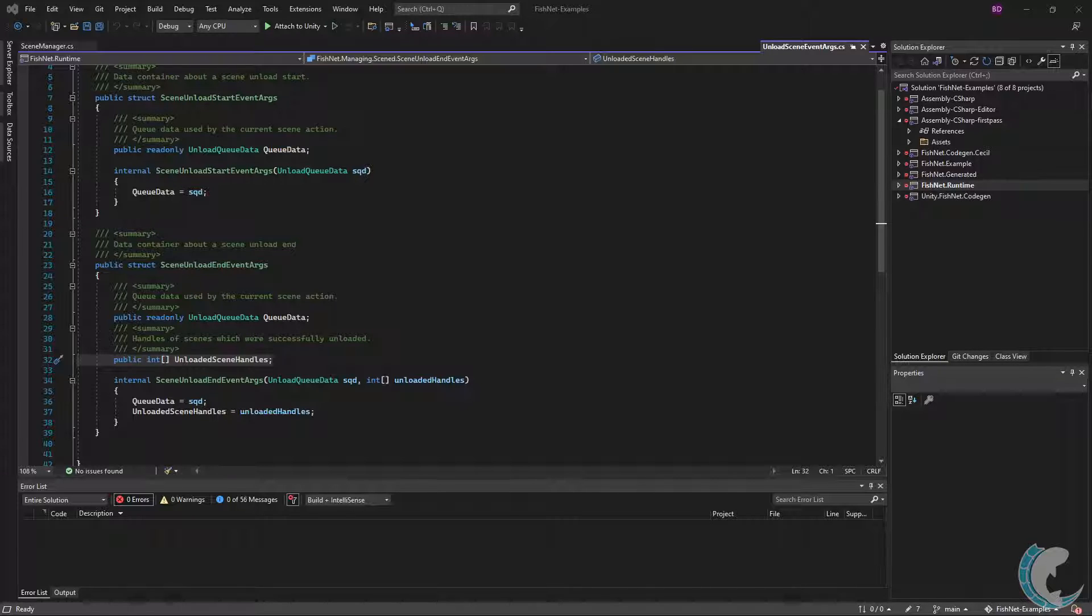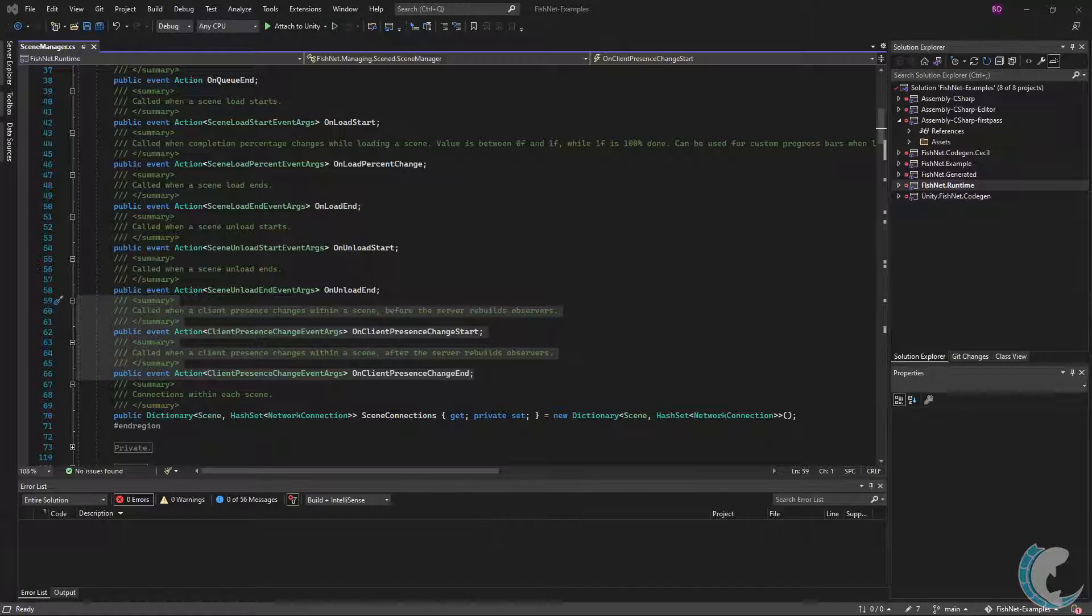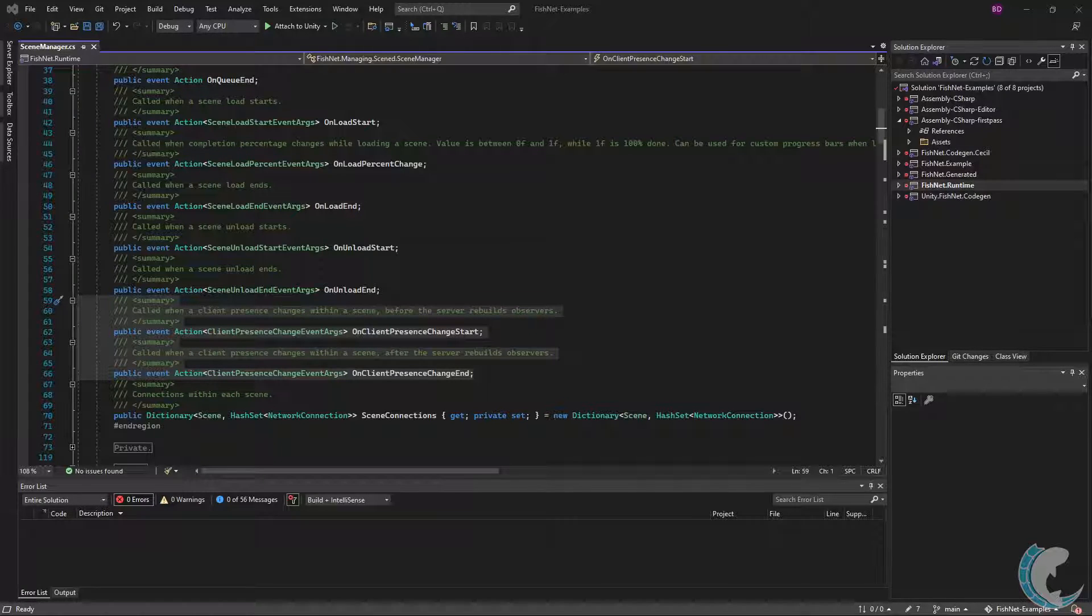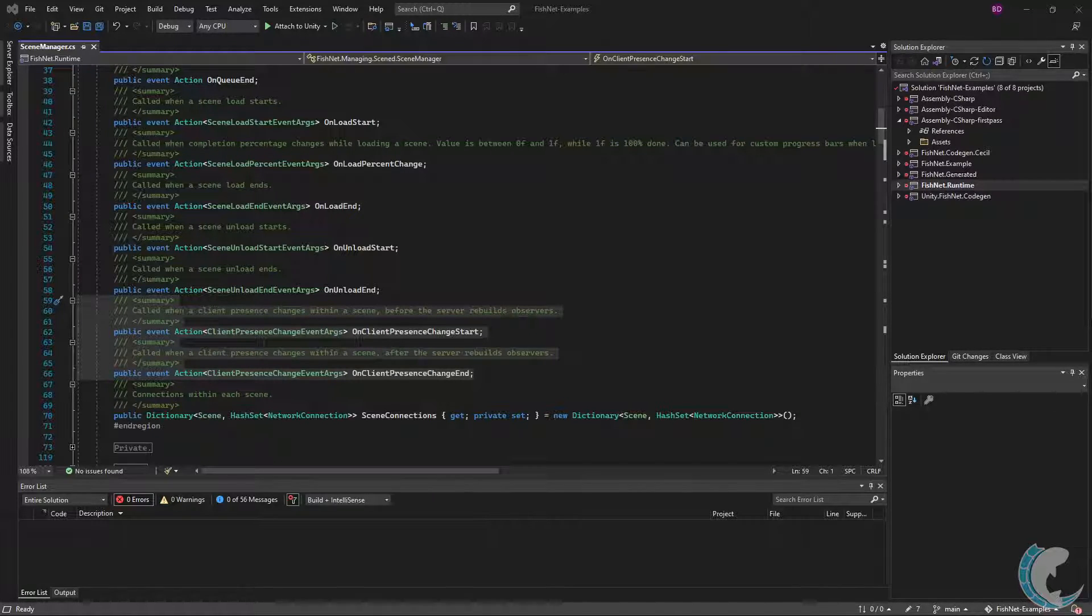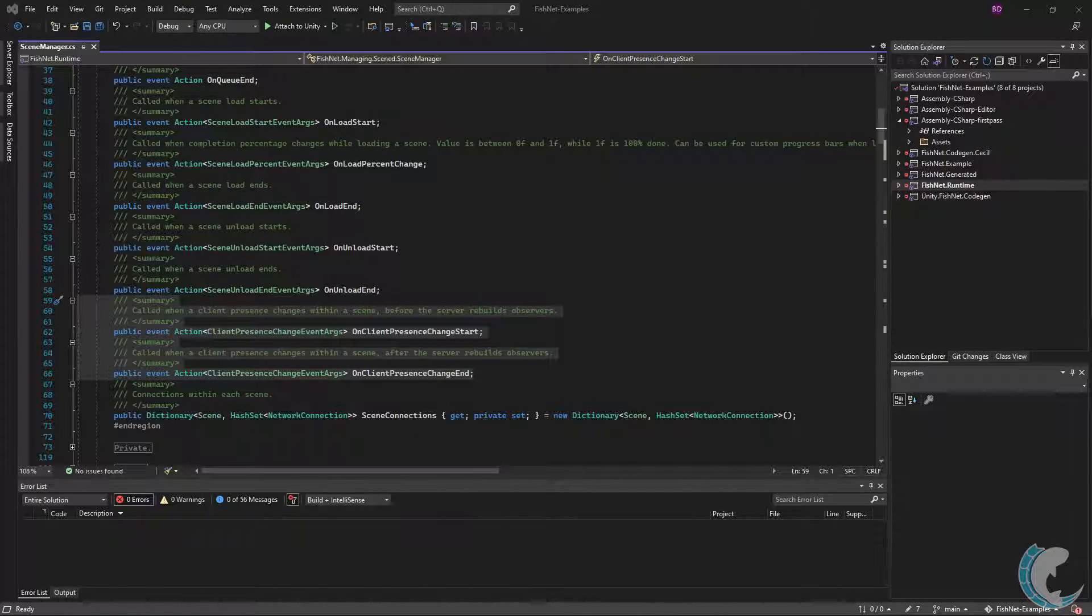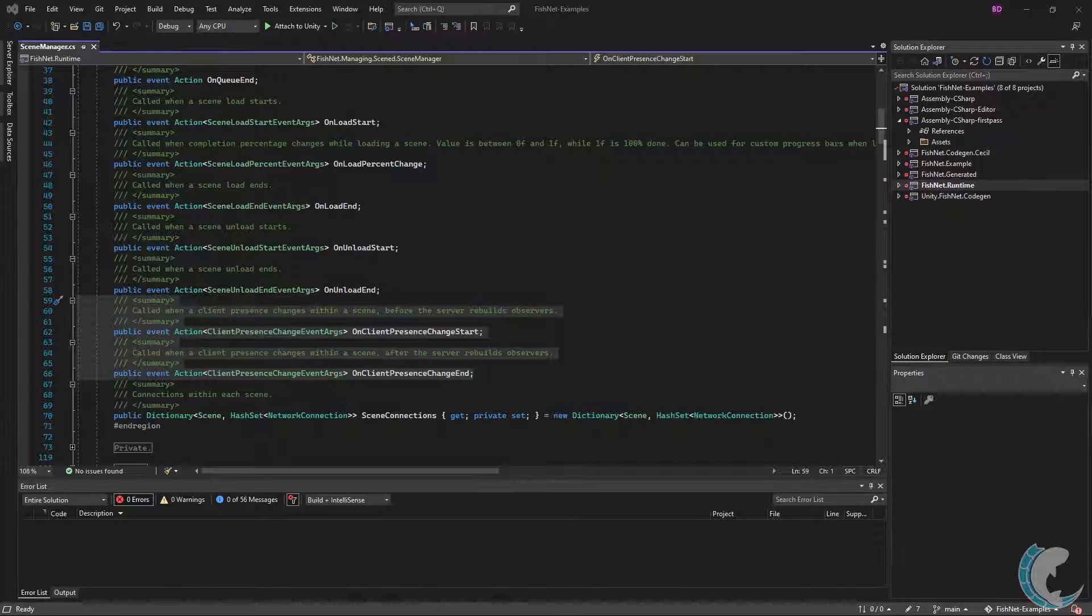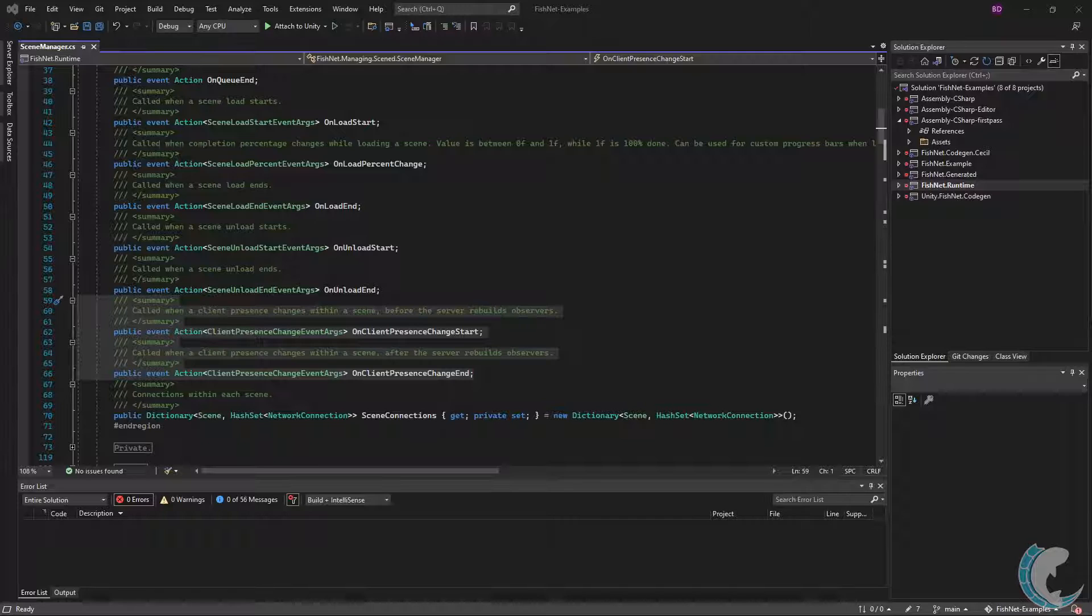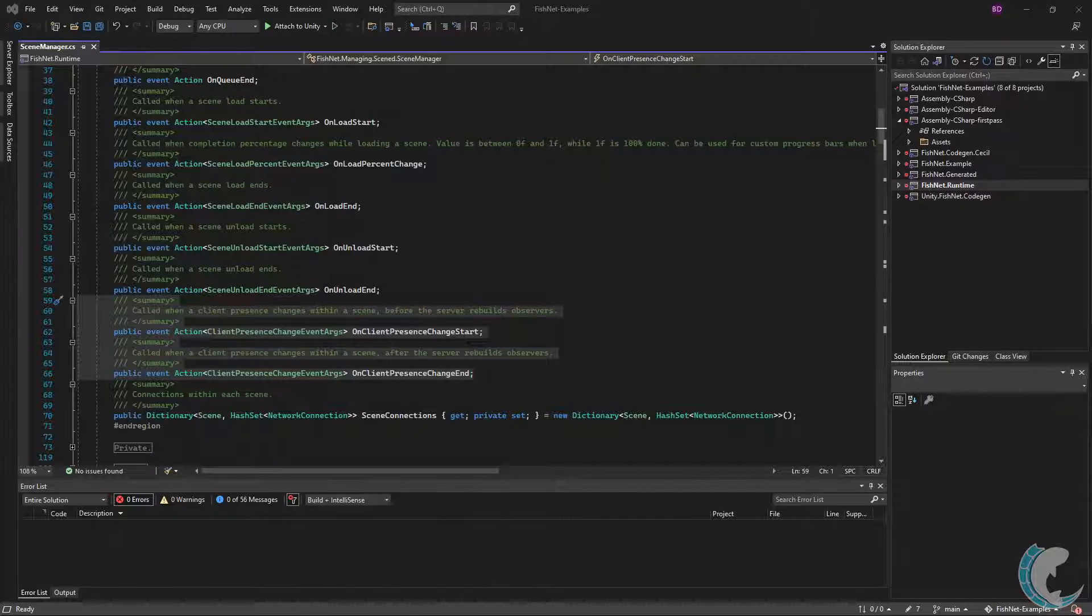The last two events are OnClientPresenceChangeStart and End. These events are called when a client is being added to or removed from a scene. When being added, they are only invoked after the client has loaded the scene on their end. When being removed, they are invoked prior to the client receiving the scene update on their side. Both of these events are only called on the server.